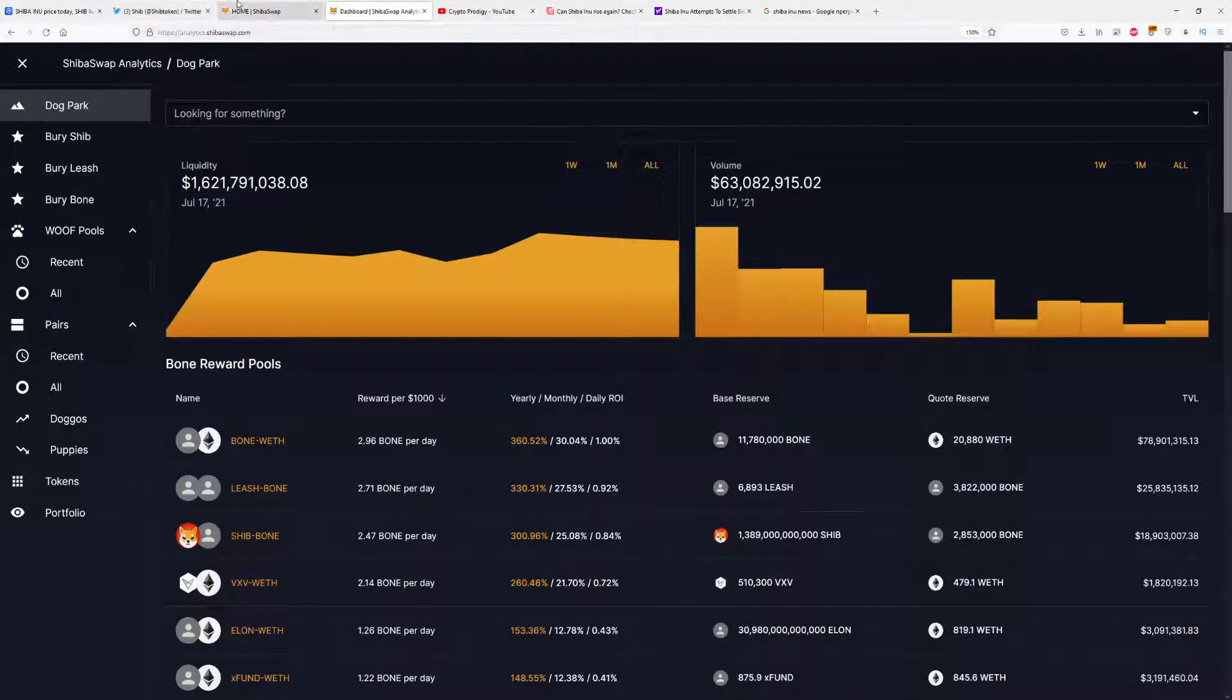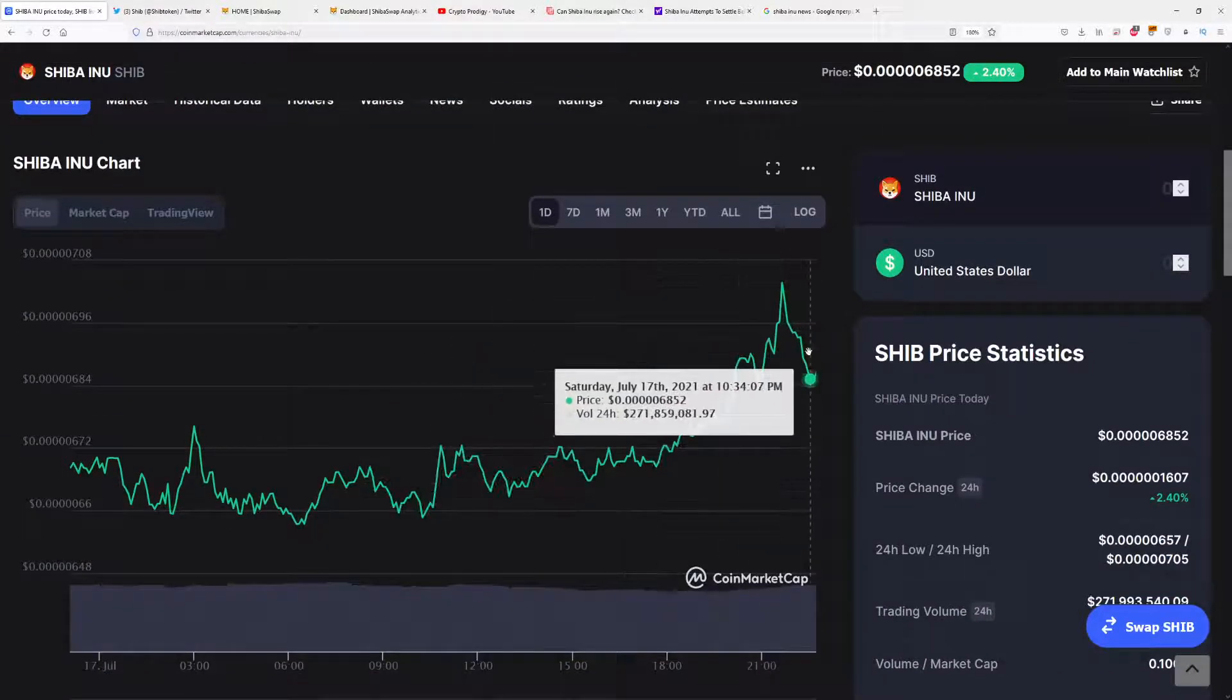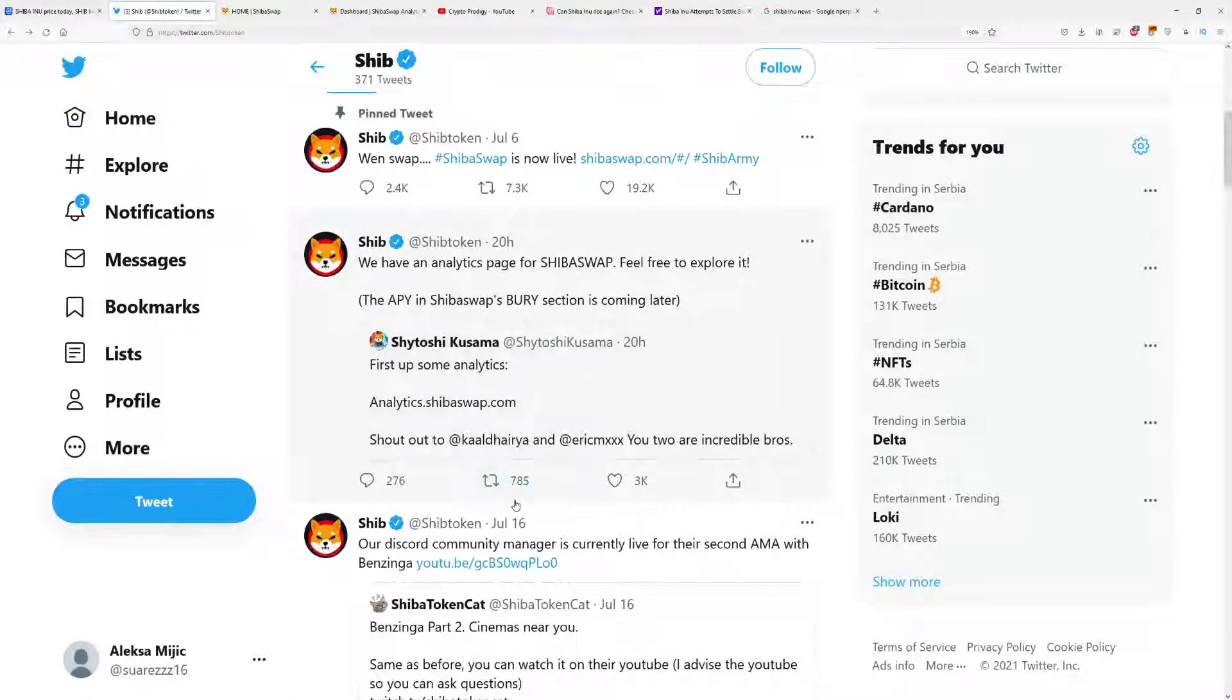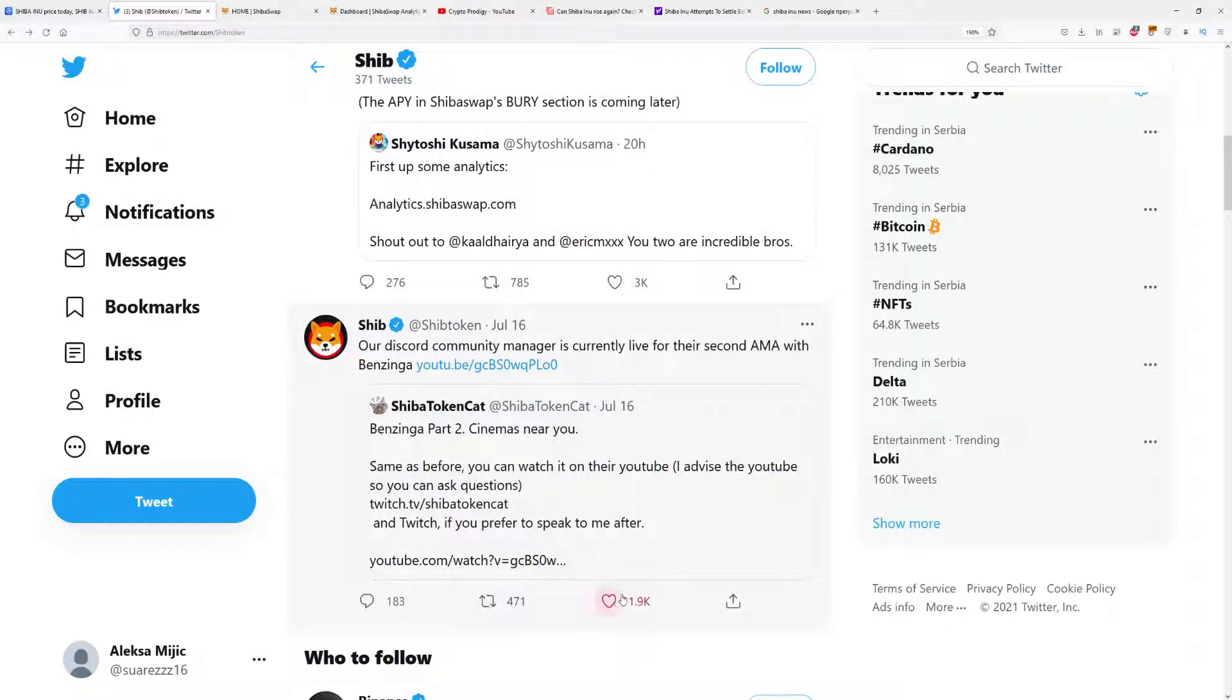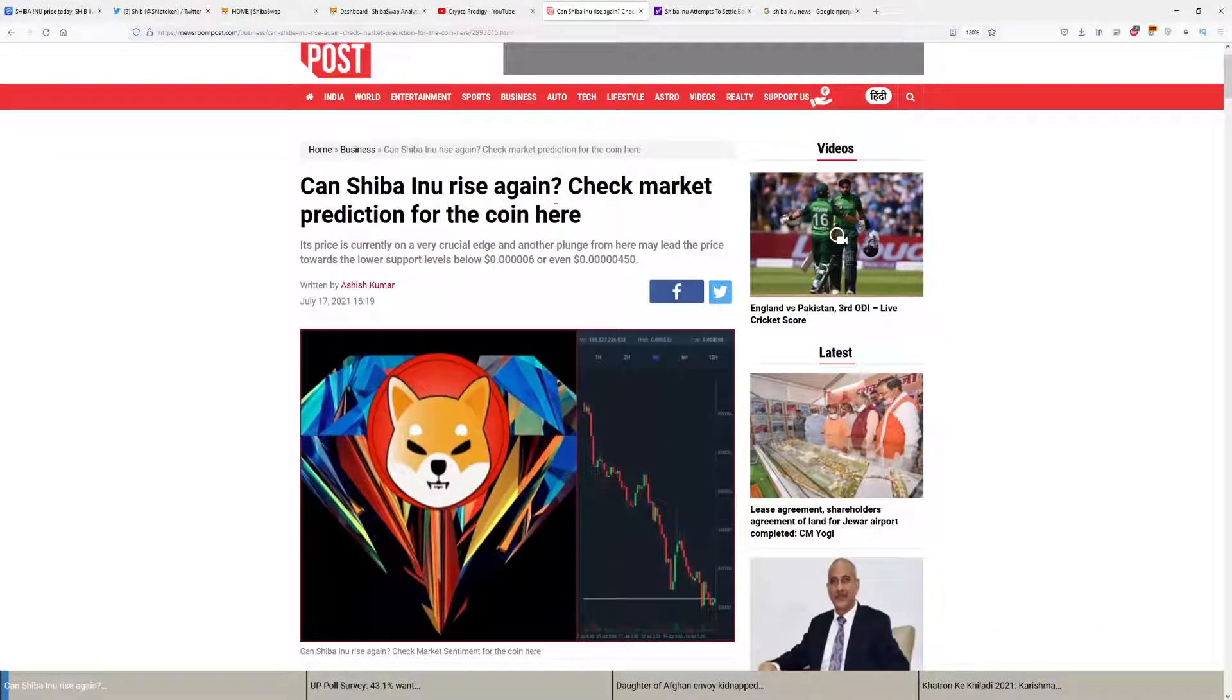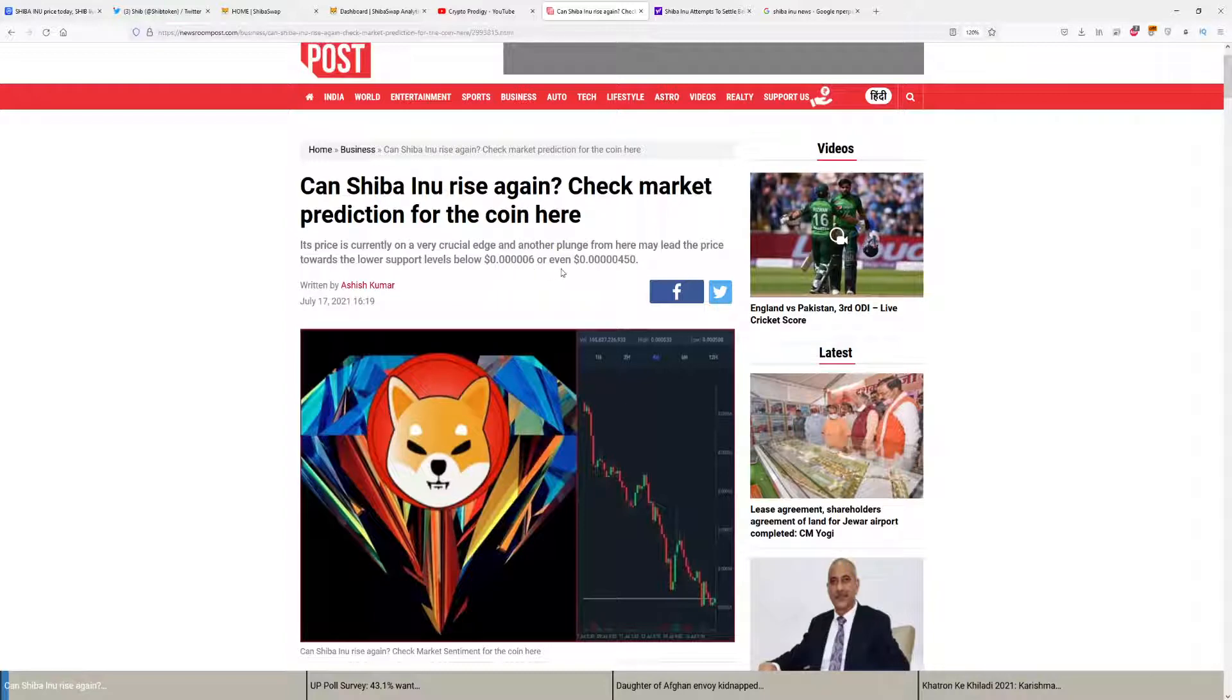Let's continue with some news, since Shiba Inu price is very important for investing in Shiba Swap. We have a great day behind us with new announcements, including analytics.shibaswap.com. We had an Ask Me Anything with Benzinga, which I'll cover in future videos. There's a post from Newsroom: "Can Shiba Inu rise again? Its price is currently on a very critical edge, and another plunge may lead the price towards lower support levels below 0.0000006 or even 0.0000045."